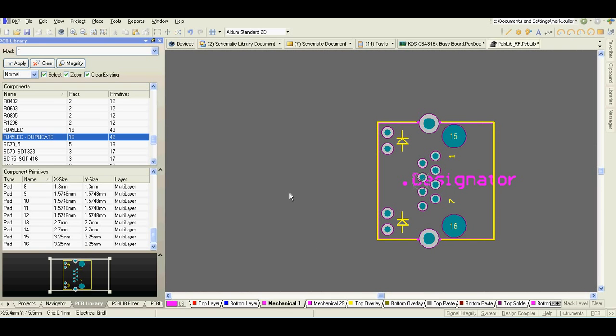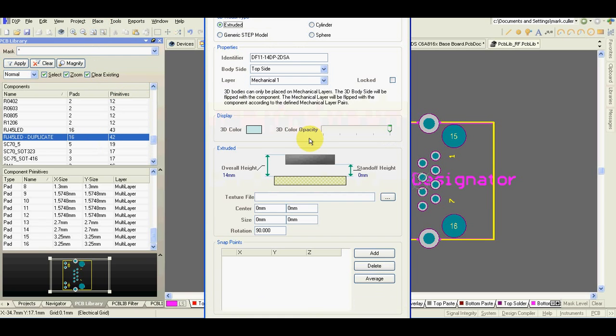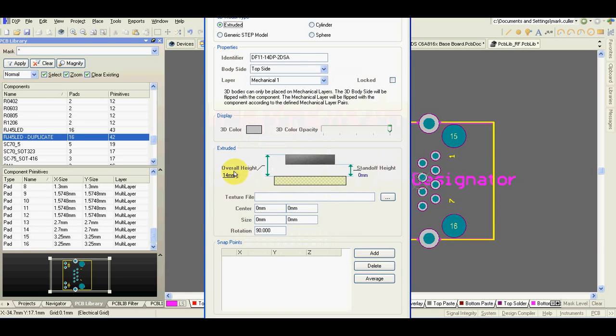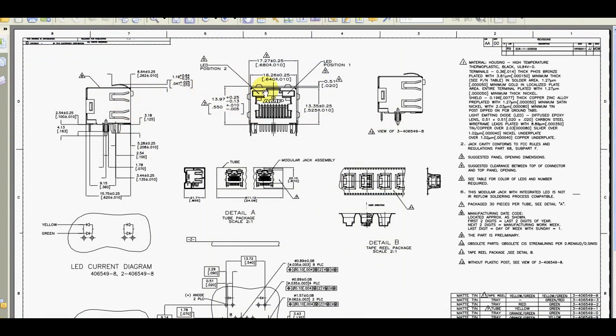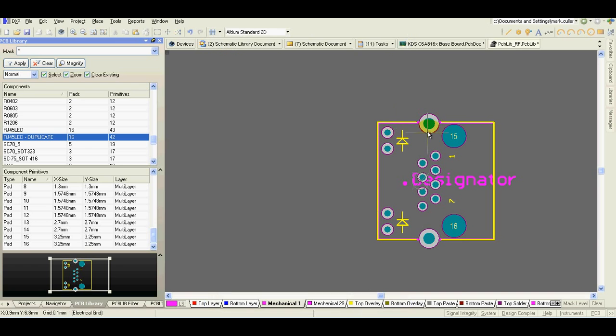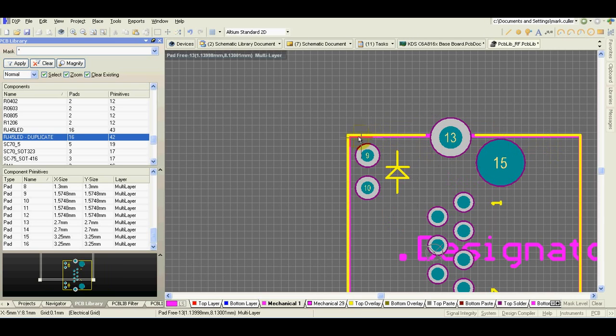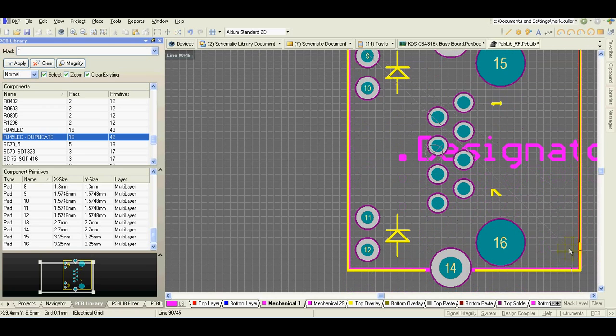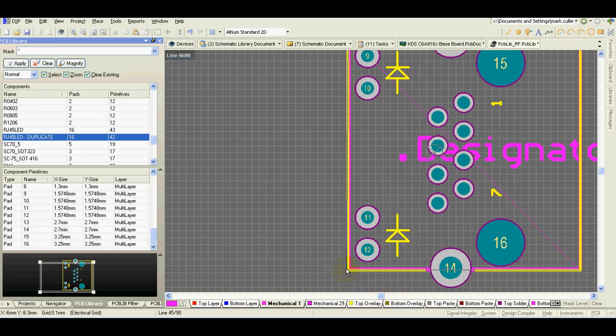For very simple components or for the components where is no 3D model available or provided by component manufacturer, we can just place 3D body, set color, set total height. Connector height is 14 and draw the 3D body. It will be only very simple cube.